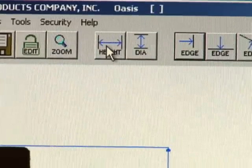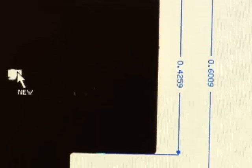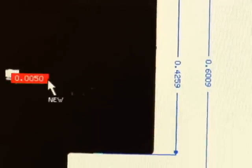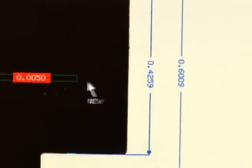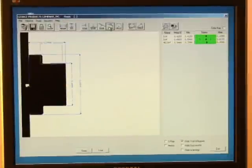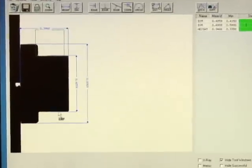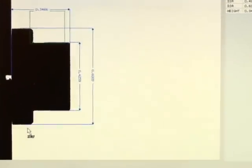From here, you can add as many dimensions as you need to check the part. The height tool measures the distance from the pedestal edge. A corner tool can be used to locate the corner of two edges.